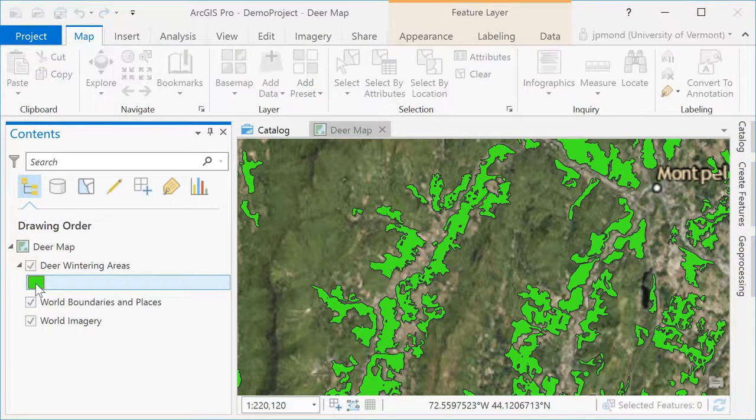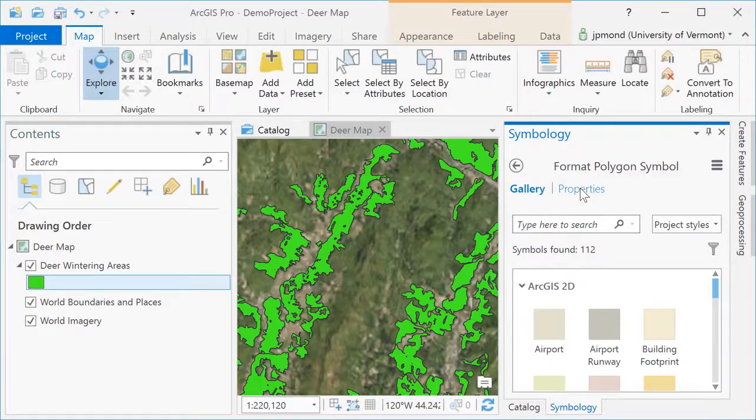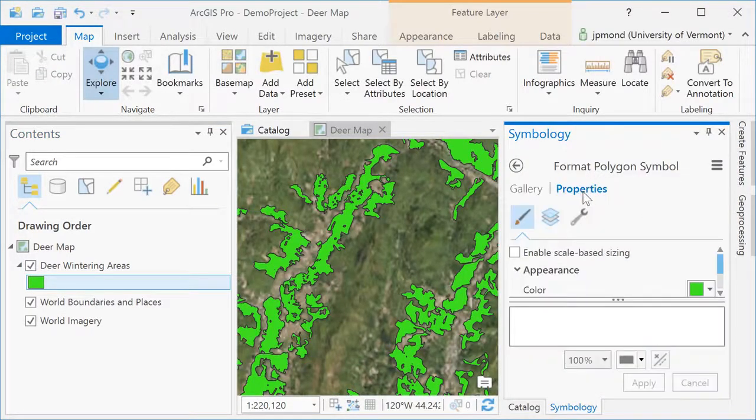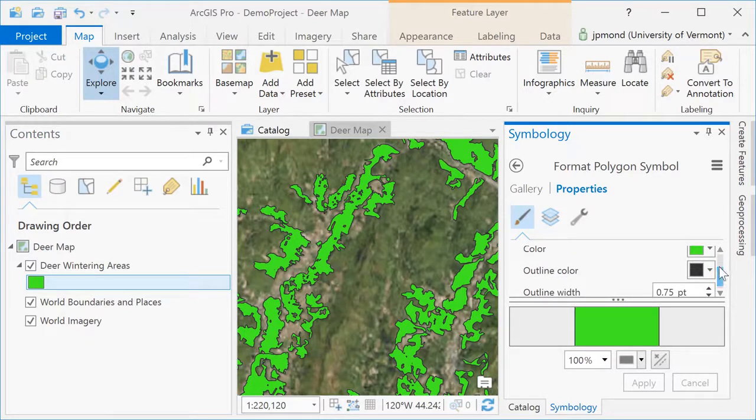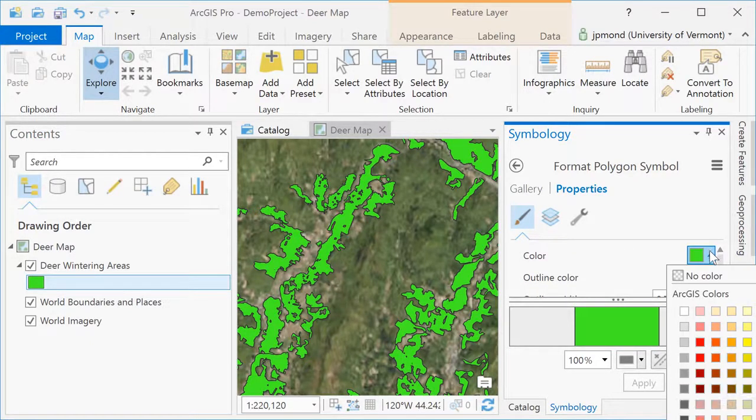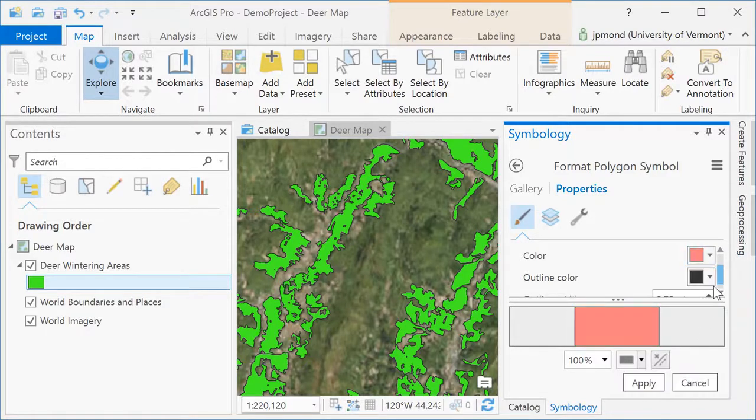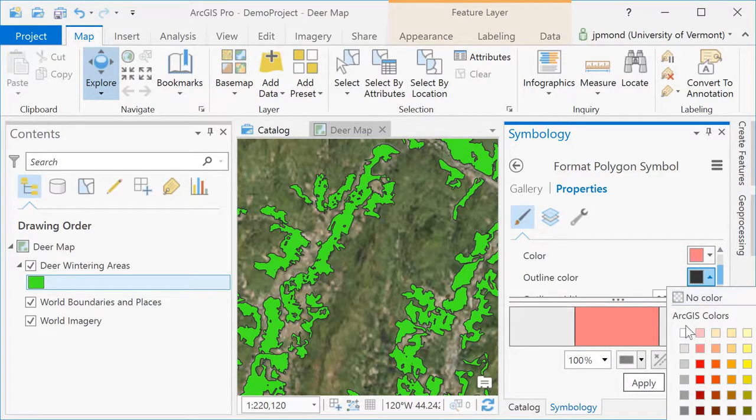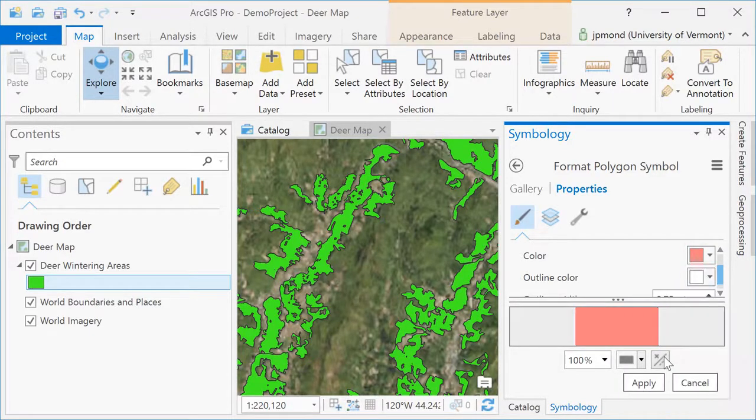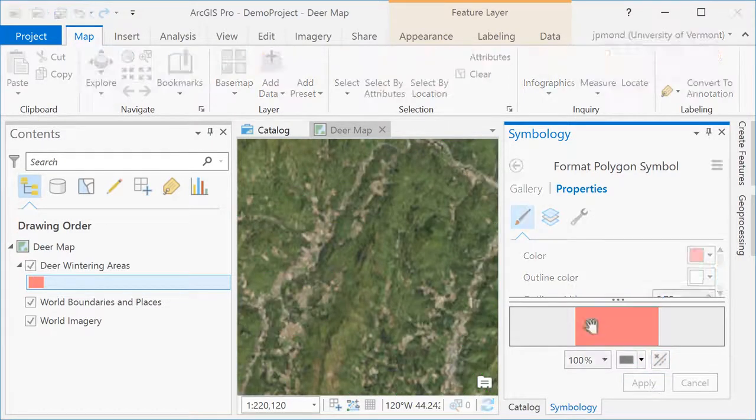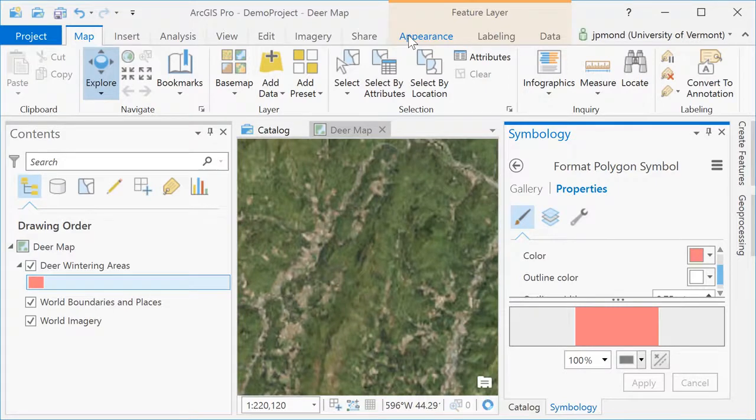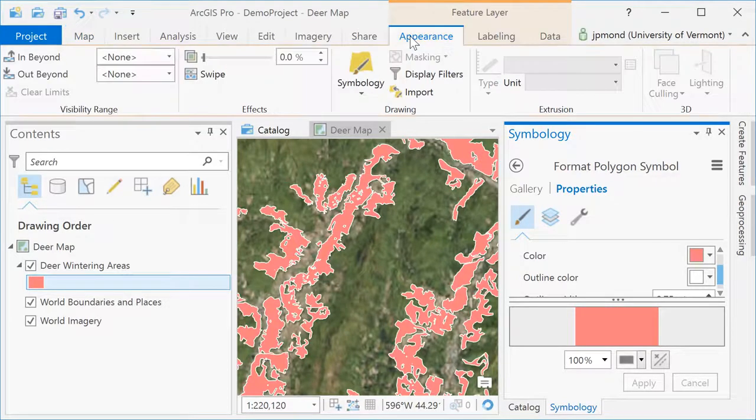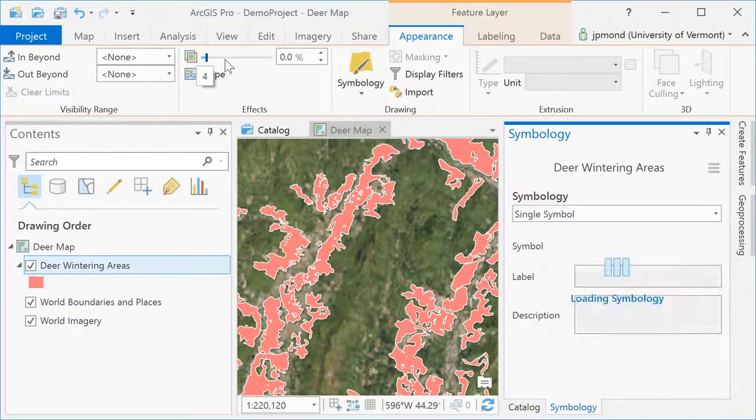Clicking on the color for the deer wintering areas will open up the symbology tab. I can go into the symbology tab and adjust the display properties of those polygons, changing both the fill color and the outline color. I'm also going to go to the appearance tab up top and adjust the transparency to make my polygons more transparent so I can see through to the imagery below.